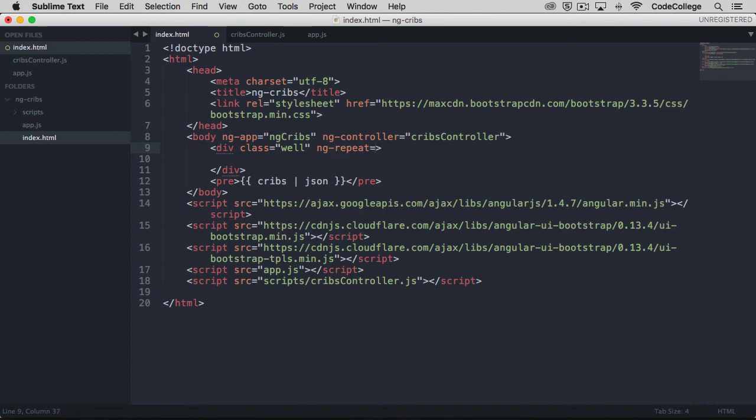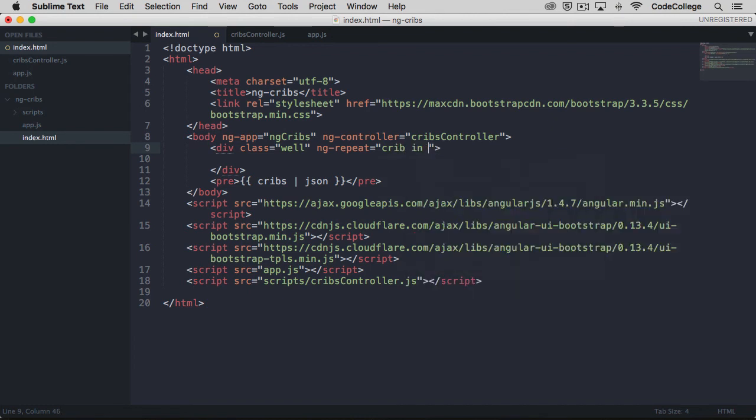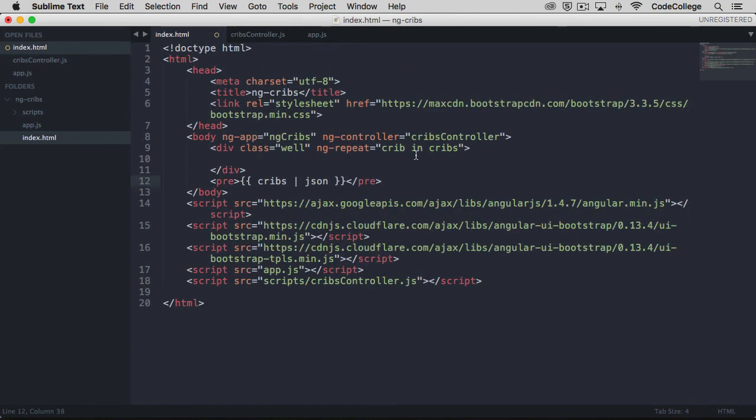The syntax for this is ng-repeat is equal to an item. In this case, we'll call it a crib, singular, an item in our array of data. So cribs here makes reference to the same thing that we have here, cribs, which is the property on our scope. And this crib key here is going to give us a way to access each of the items as they repeat.